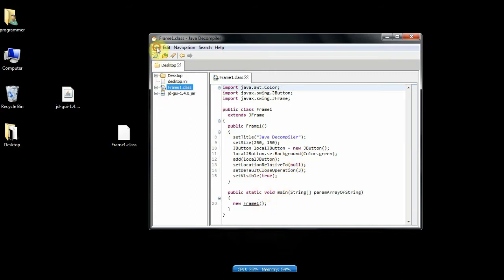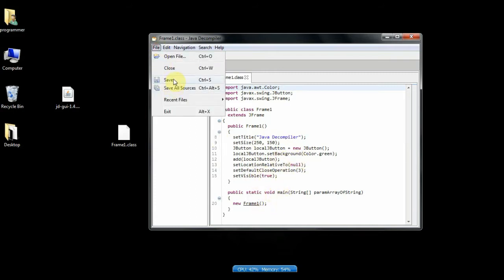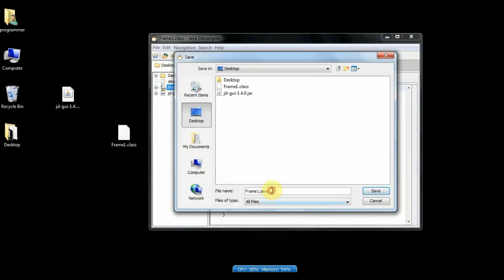To save this code go to file, click save, or simply press control S. Save this file with dot java extension.